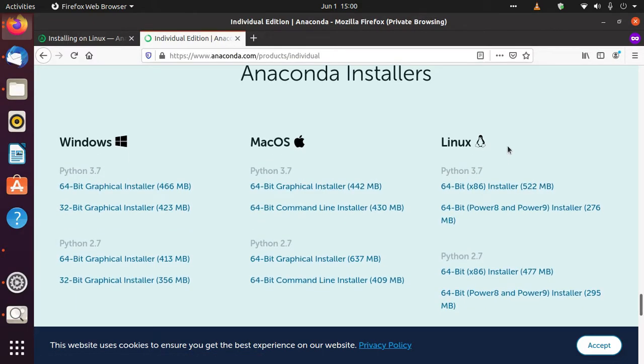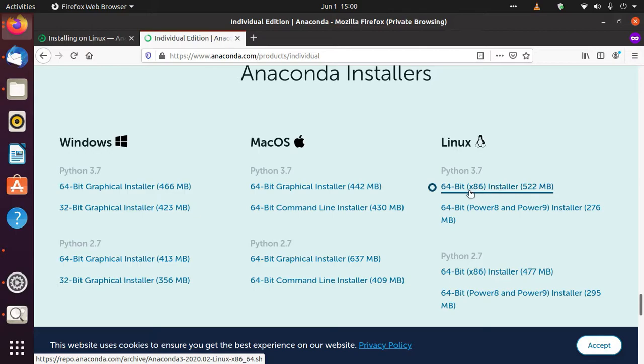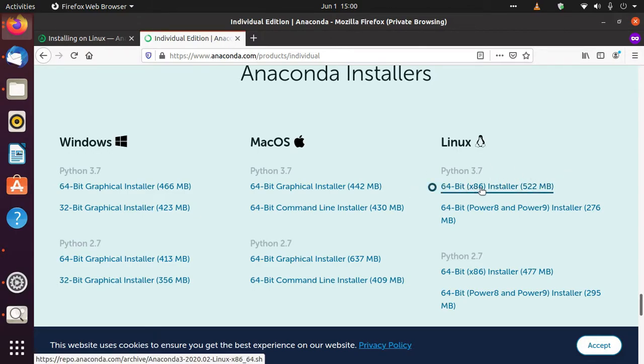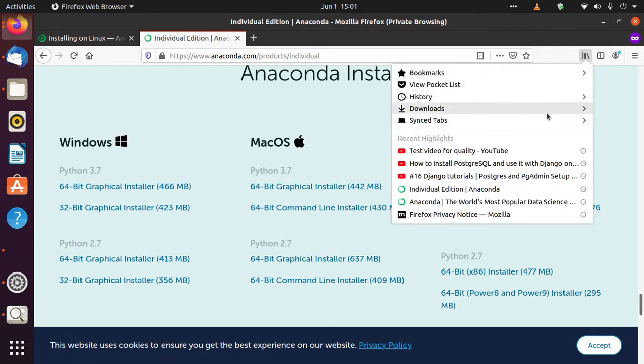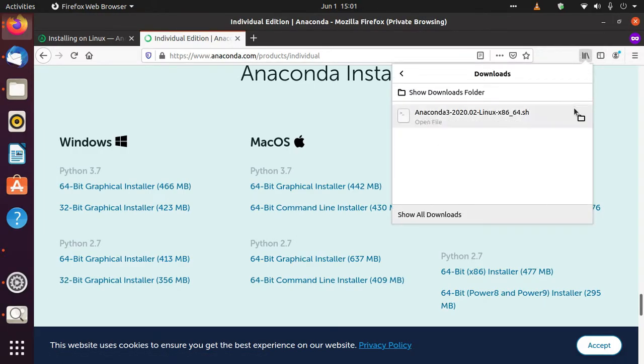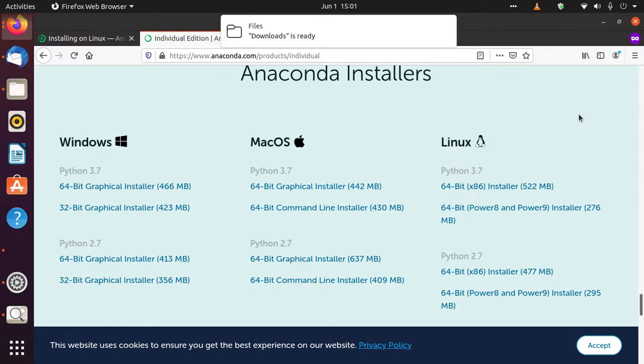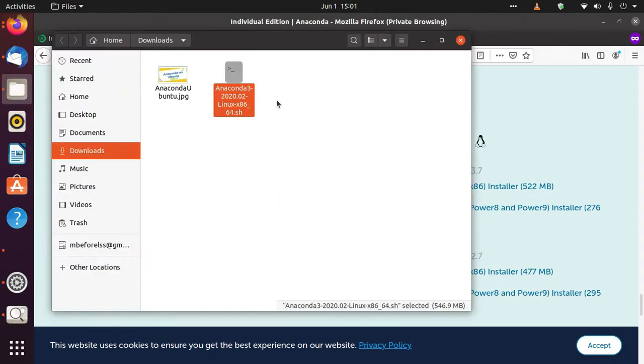Since we're using Ubuntu, we're going for the Linux version. I've already downloaded this one, the 64-bit installer of Linux. So it's done for me. Now I just have to see how to install this.